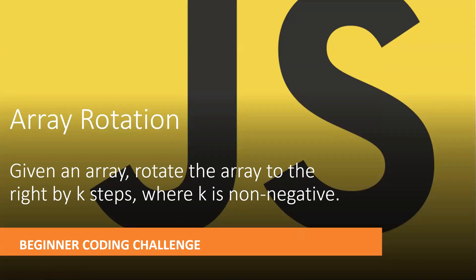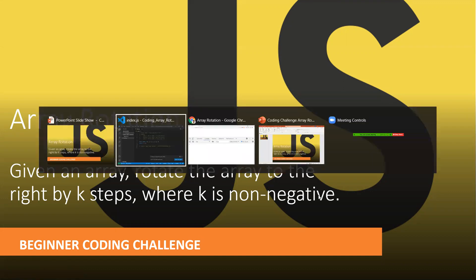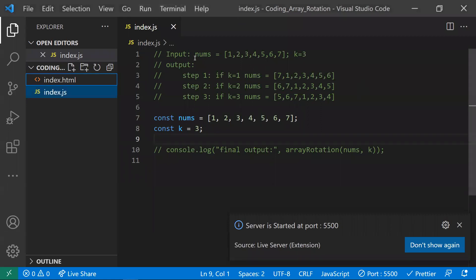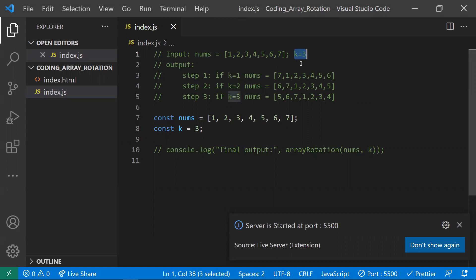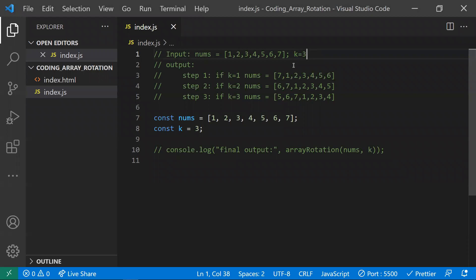In this video, let's learn about array rotation, a beginner coding challenge. We will be given an array and a value k, and we need to rotate the array in k steps, where k is a non-negative number. For example, we have an array and k is 3, meaning we want to rotate this array three steps — three rotations.